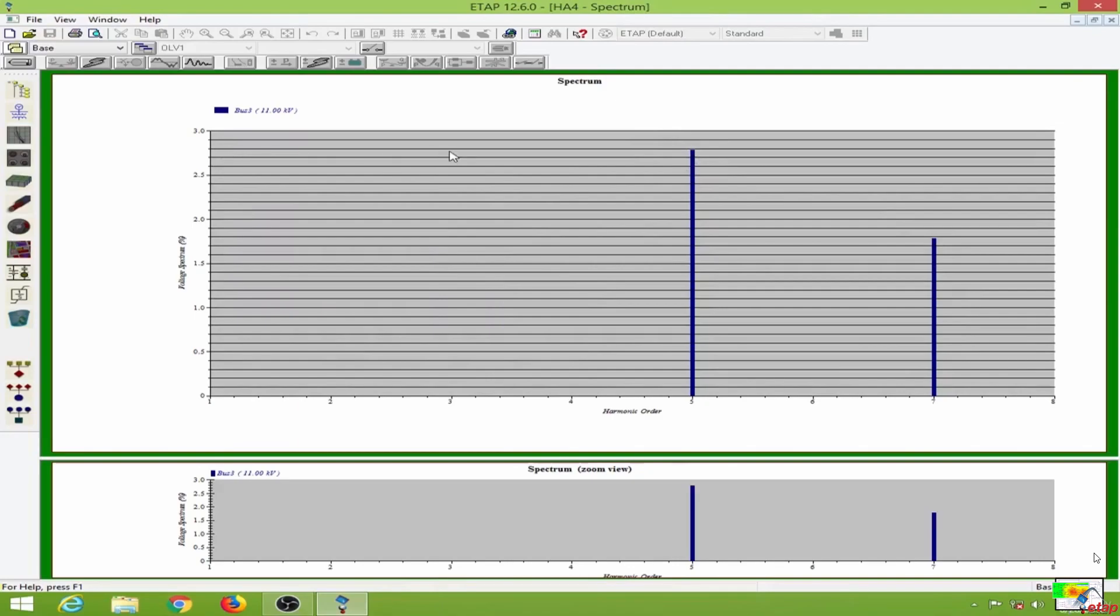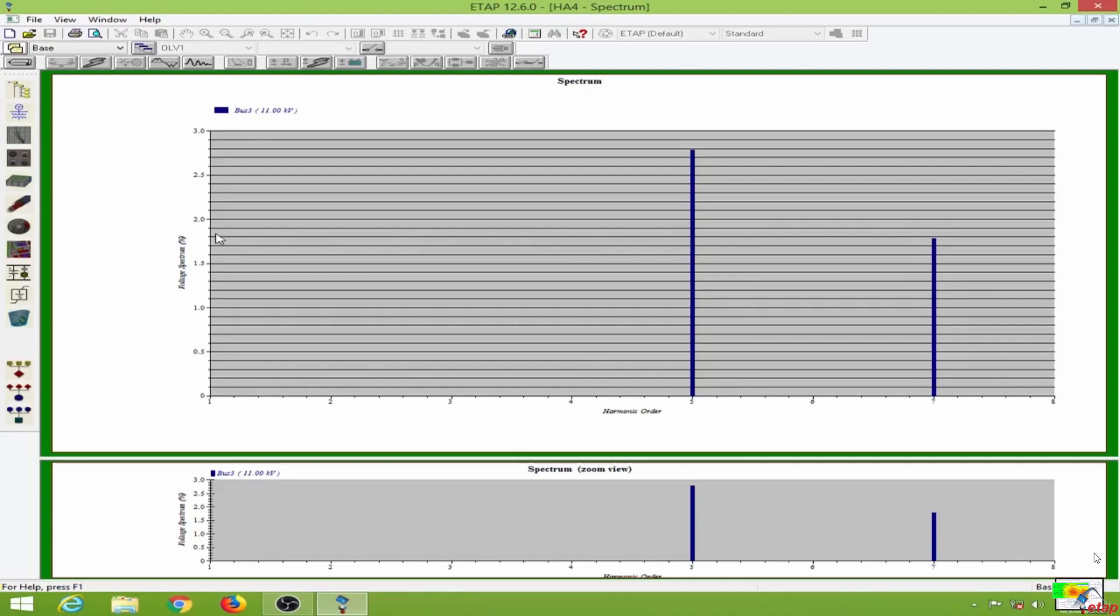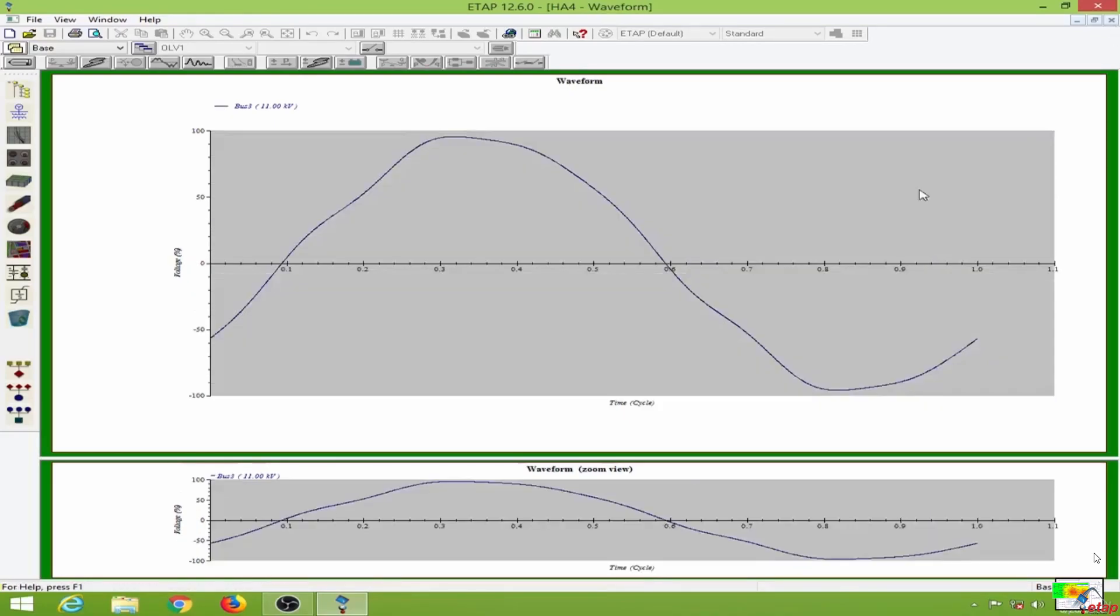The magnitude is about 2.8, and the seventh harmonic is about 1.8. This is the distorted waveform.